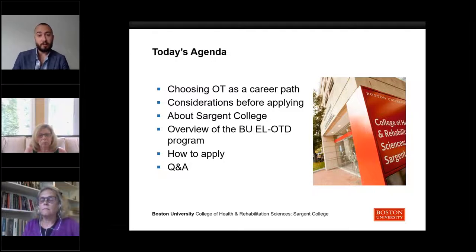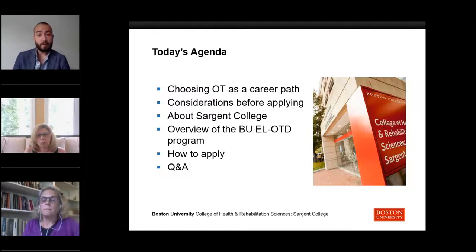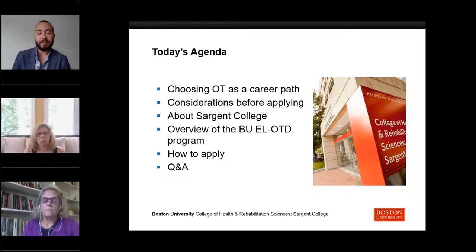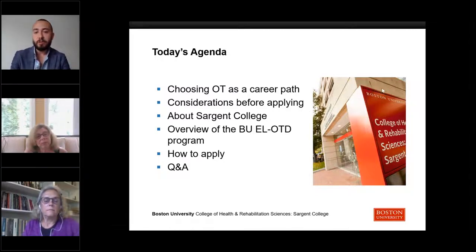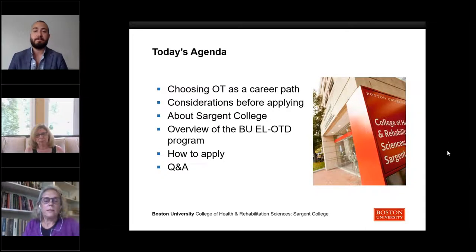You are able to ask questions throughout the webinar using the chat feature. We will reserve time at the end to address questions that come in throughout the presentation. You're also welcome to wait until the end to submit your questions. With that, I'm going to turn the floor over to Professor Cohn.